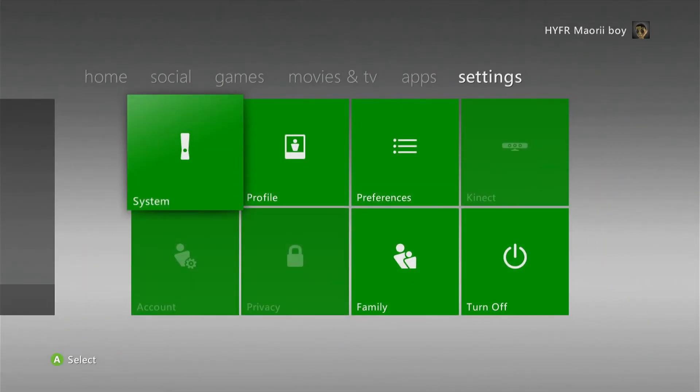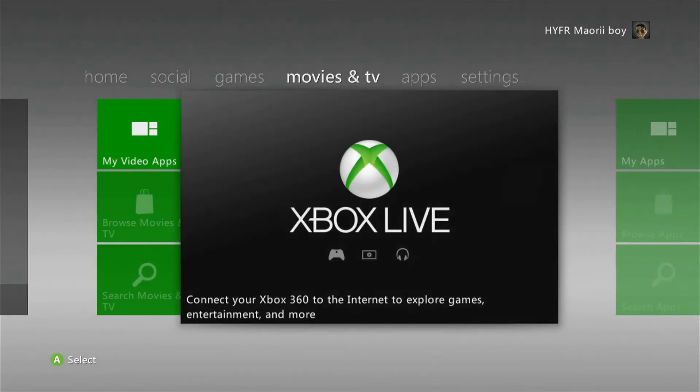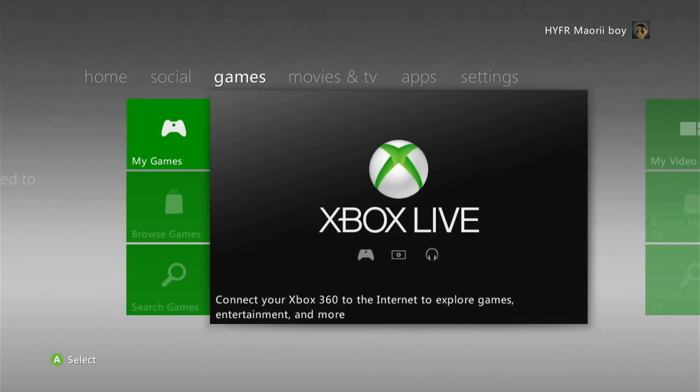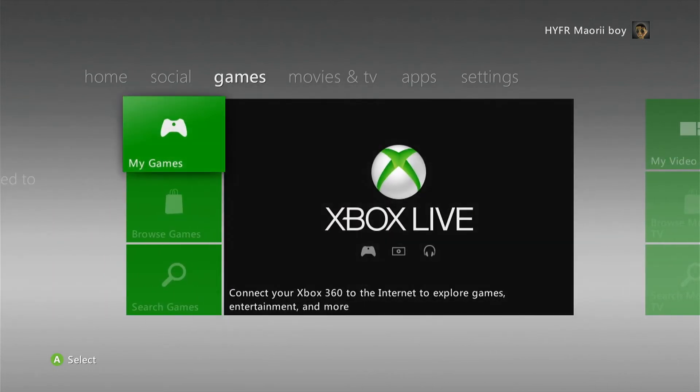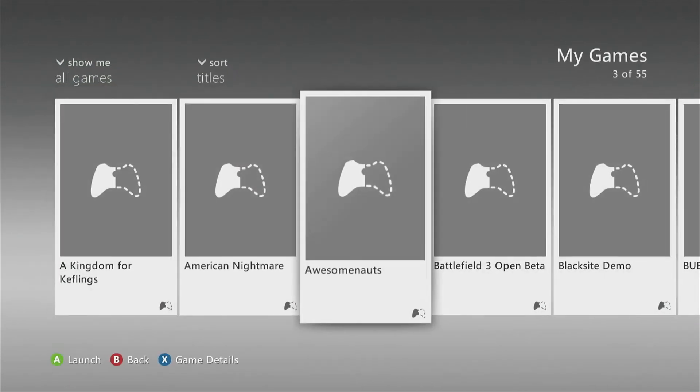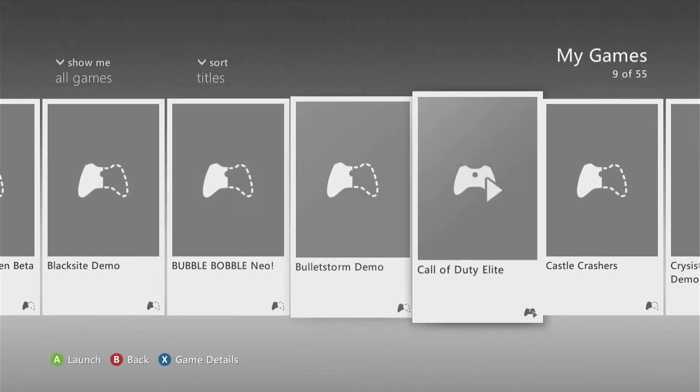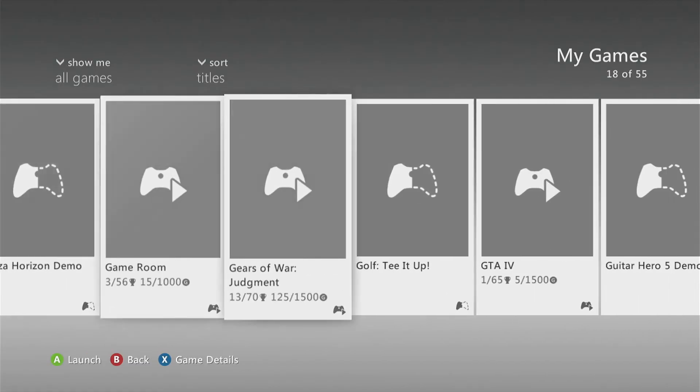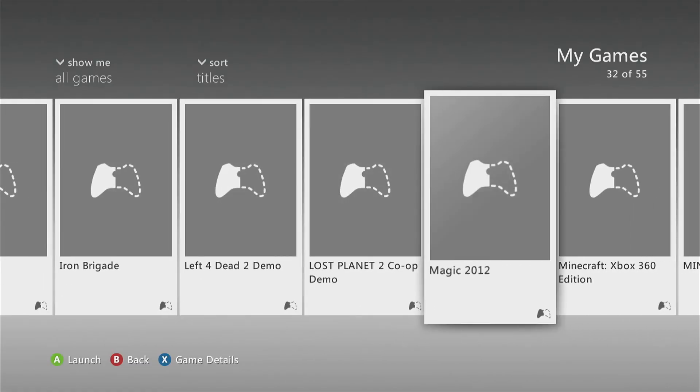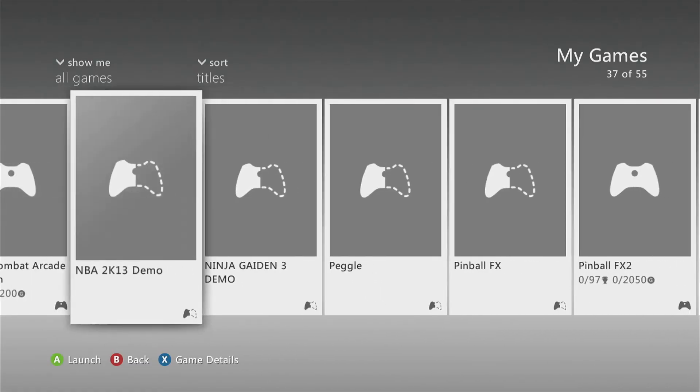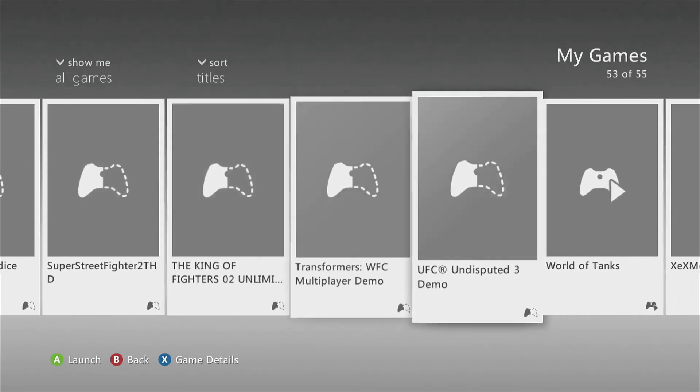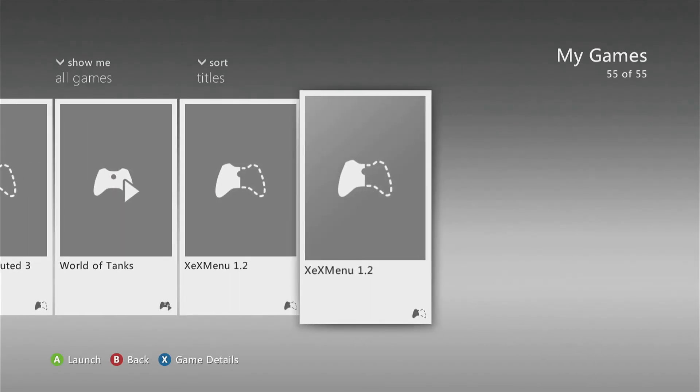And we need to scroll all the way to the end. There we go, and we select the XEX menu 1.2 and let it run.